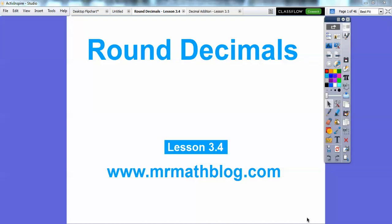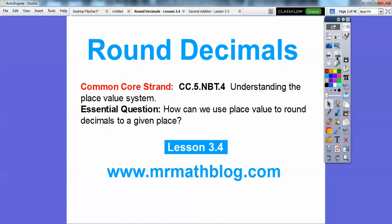Hey everybody, Mr. Math Blog here. This lesson is on rounding decimals. Here's our essential question: How can we use place value to round decimals to a given place?